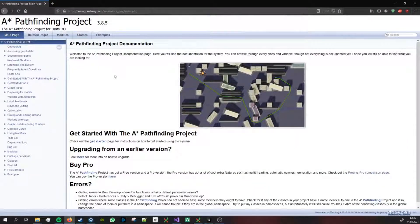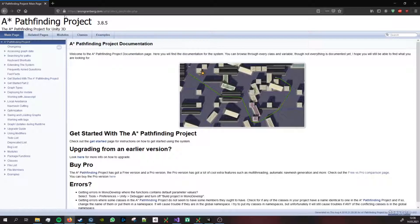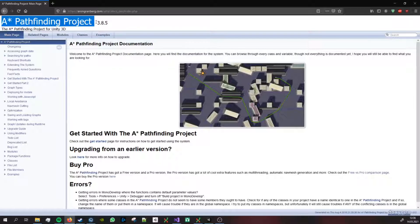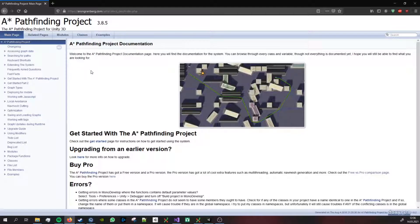The first thing I did was search for a pathfinding algorithm because you don't have to reinvent the wheel. I found this ASTAR pathfinding project which is completely free to use. There's a paid version but the free version has enough features for my purpose.